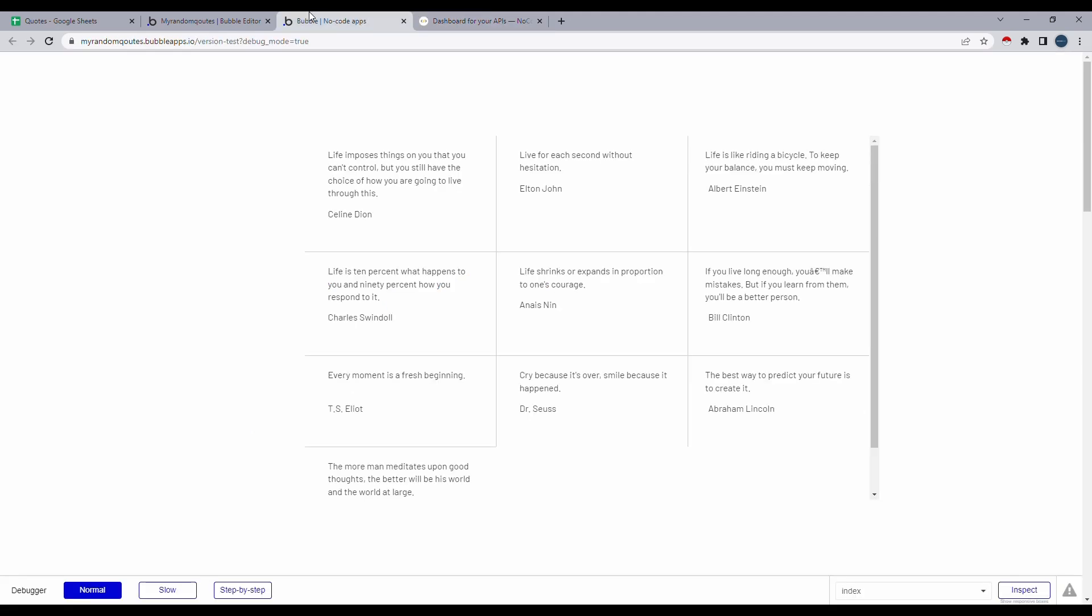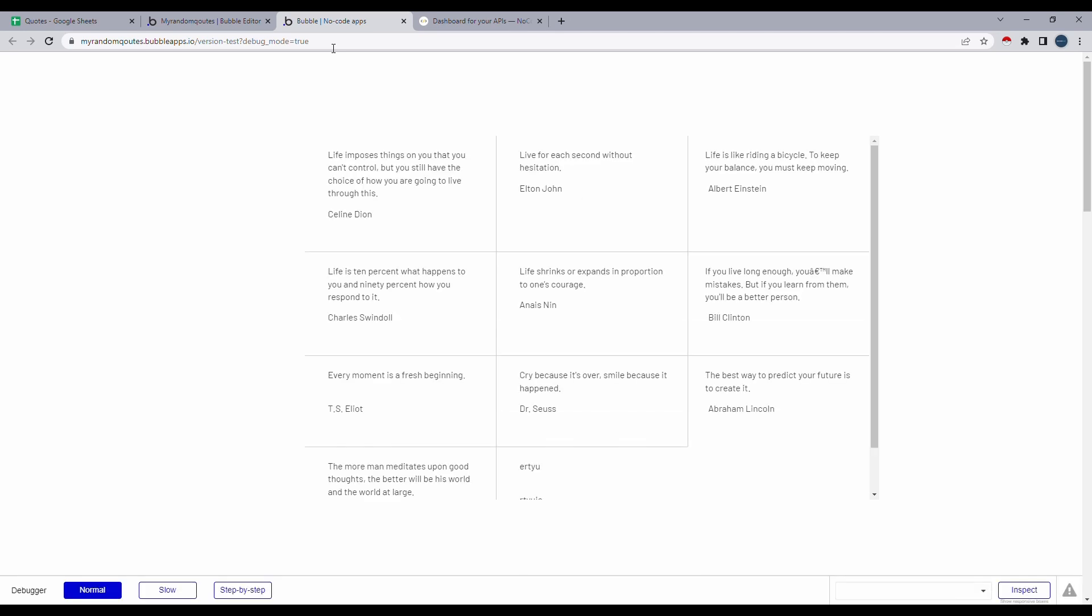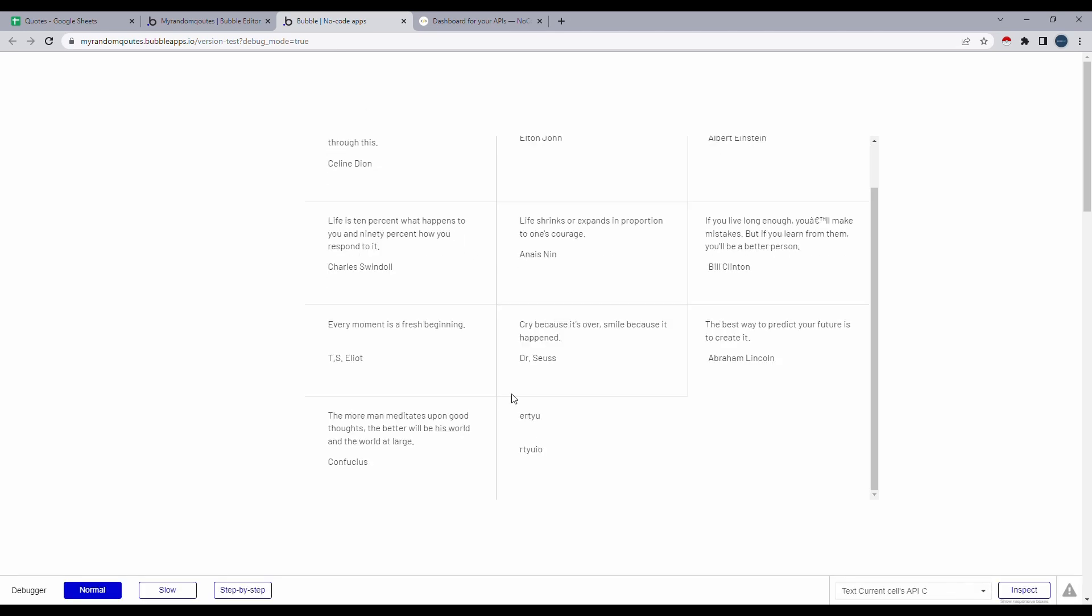Let's click on the preview tab and just refresh this once. And there you go. You can see that the text appears here as well. So that was a success. So that's how you fetch your Google Sheets data onto Bubble.